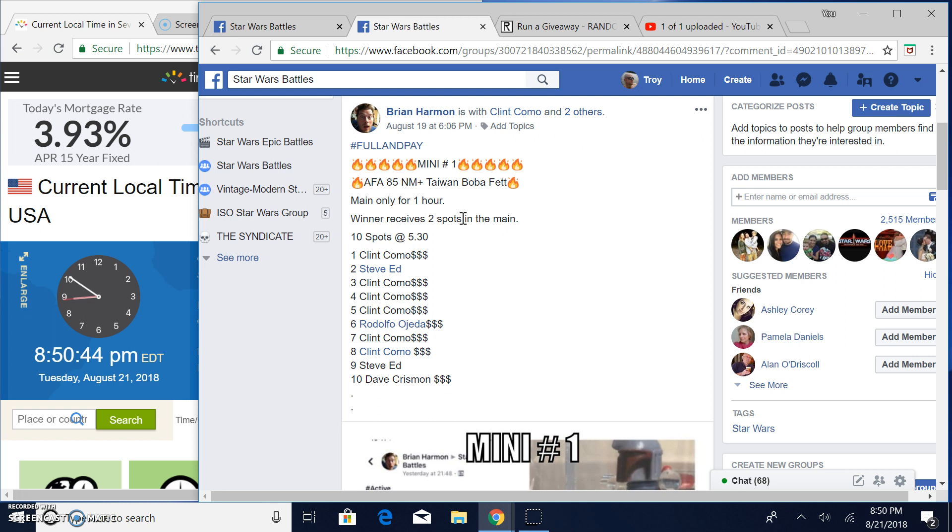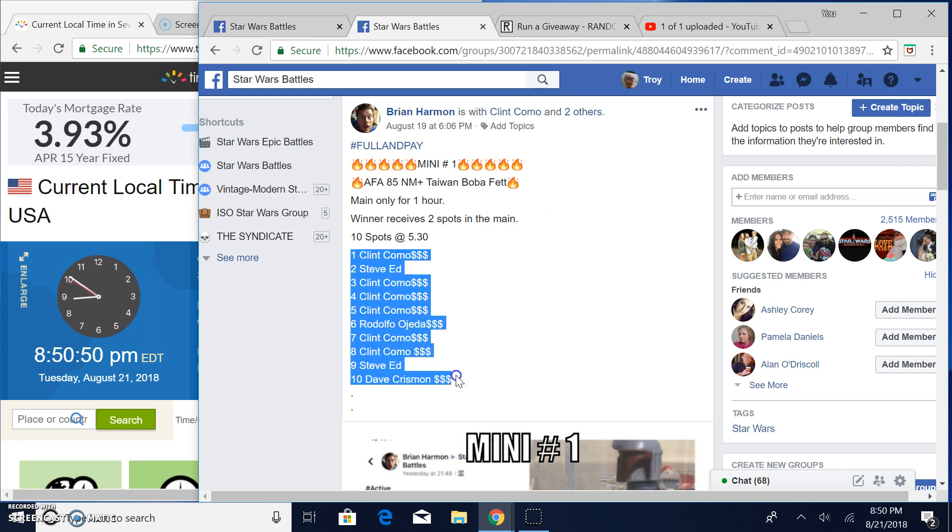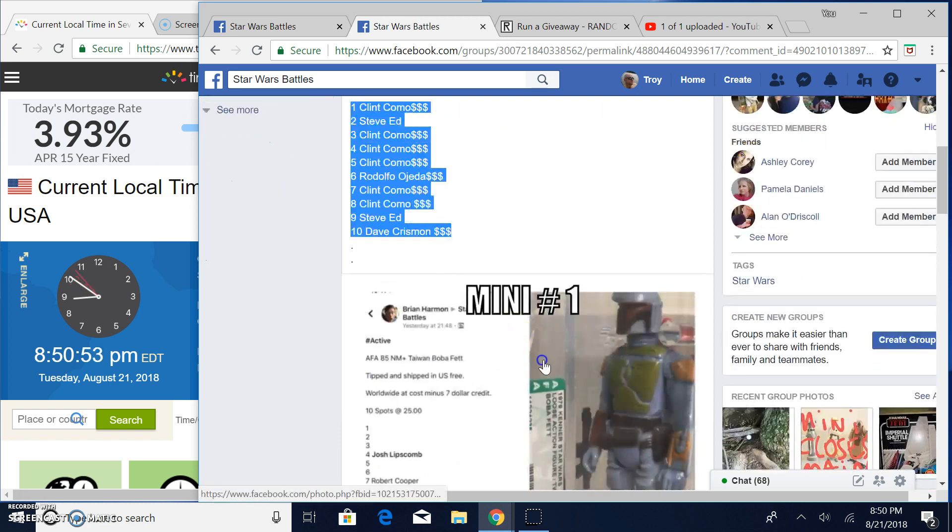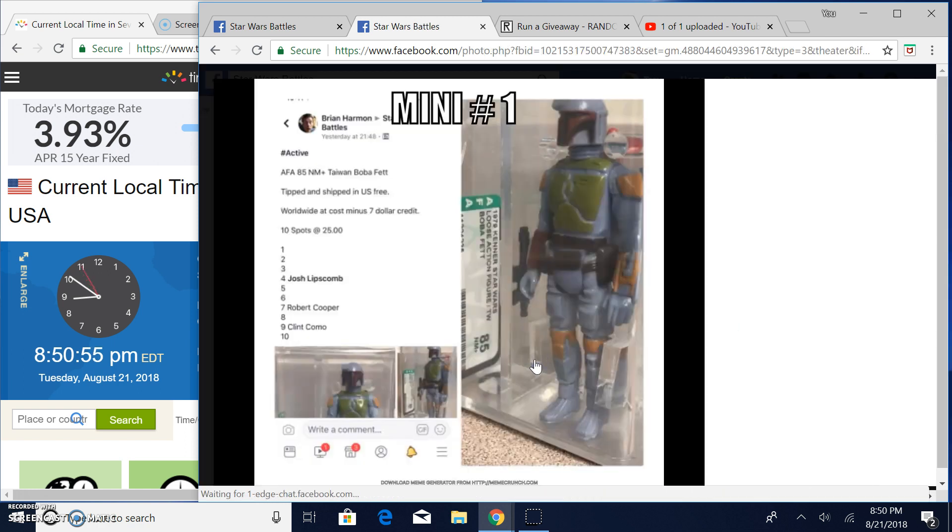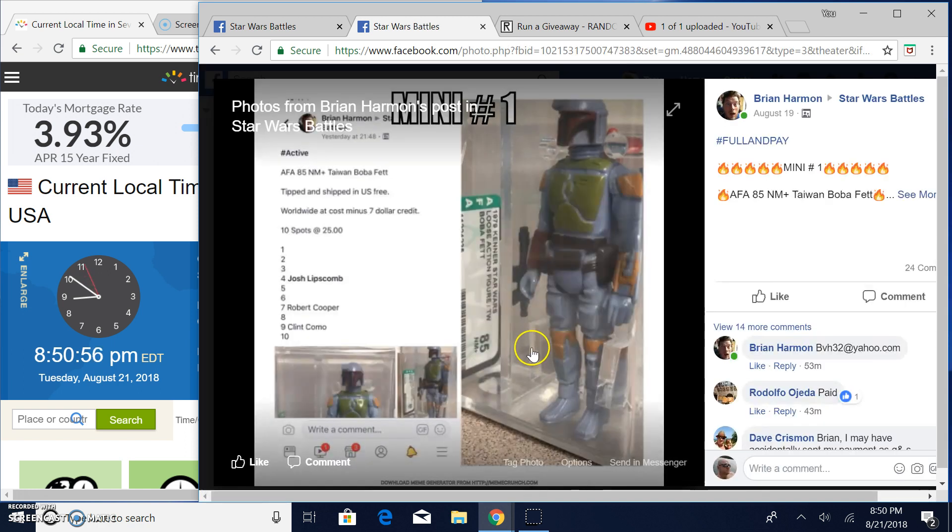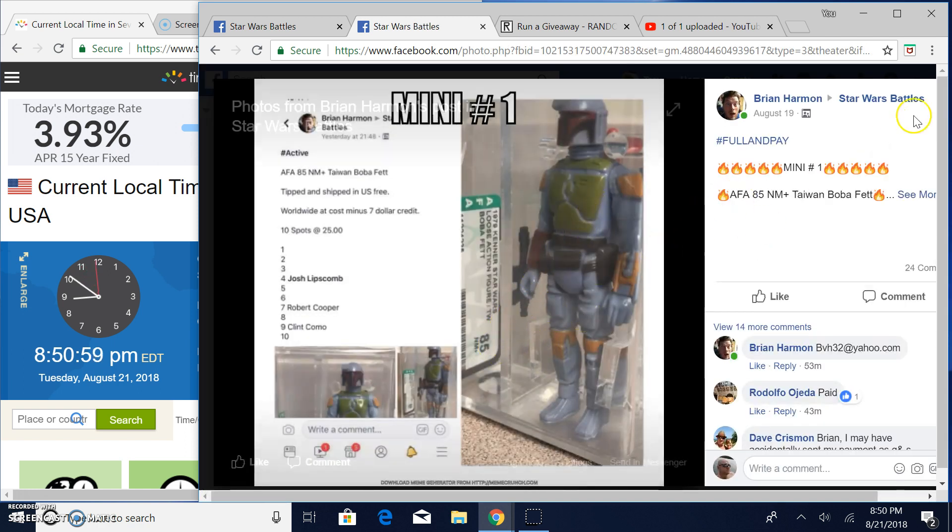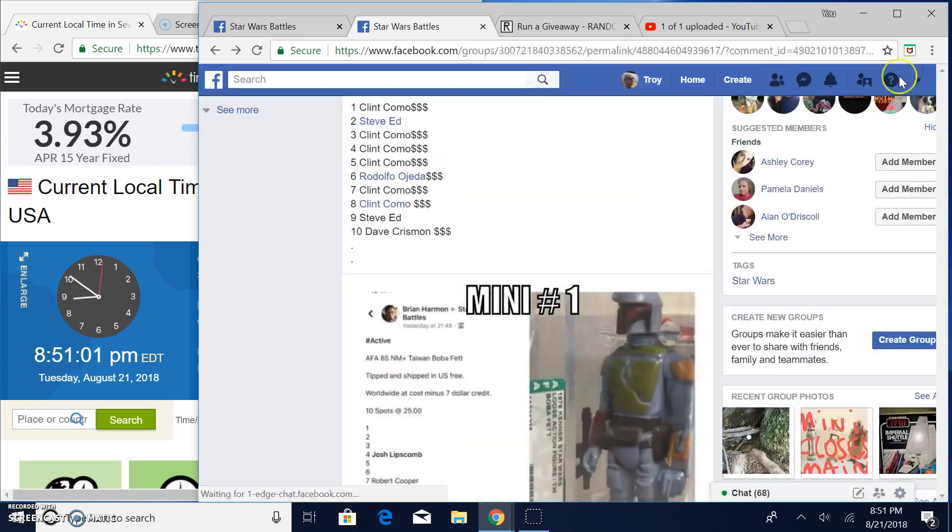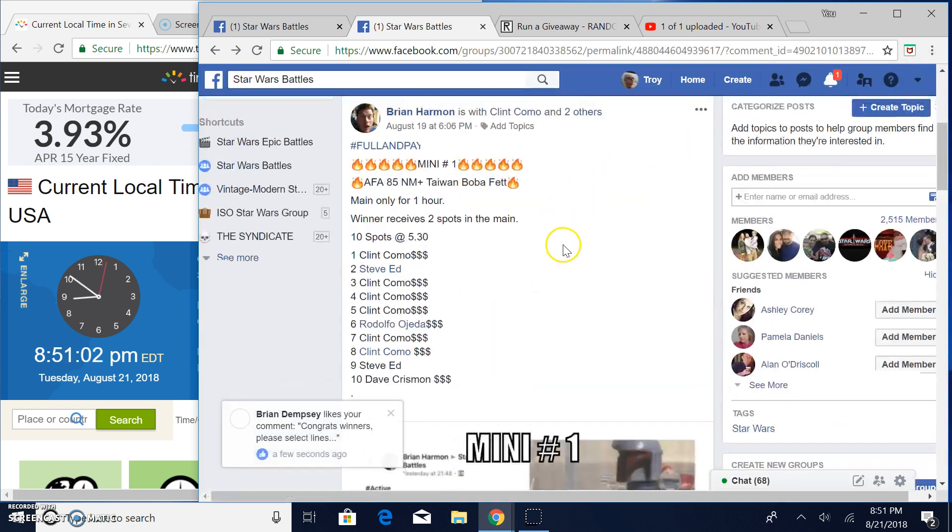The winner gets two spots in the main for this Taiwan graded item, and we've got 10 entries. So let's grab the list. Take a peek here. Winner's getting two spots in the main for this AFA 85. Great looking piece. Again, winner getting two spots in the main.